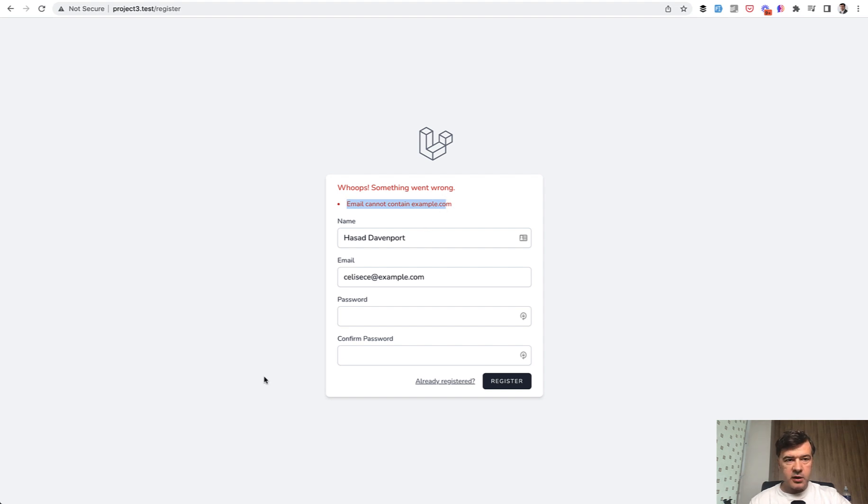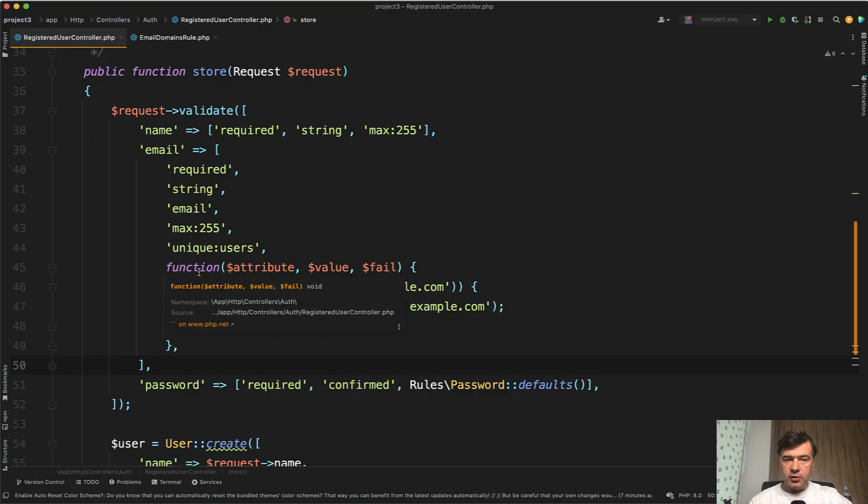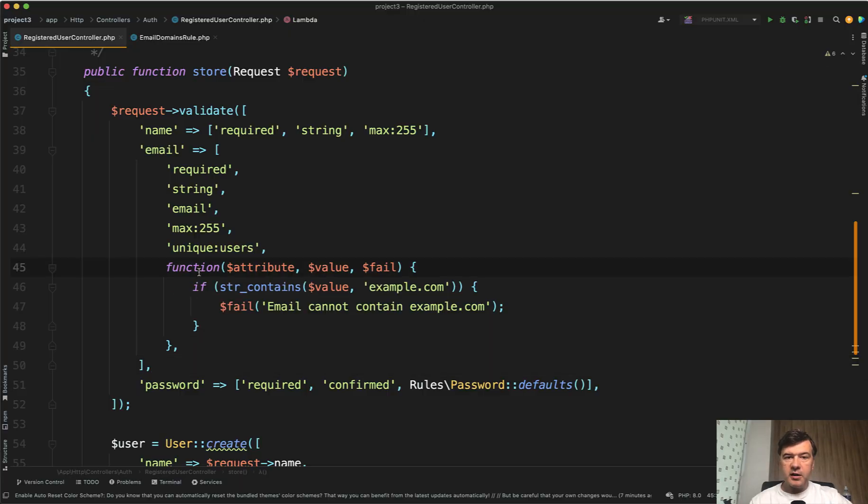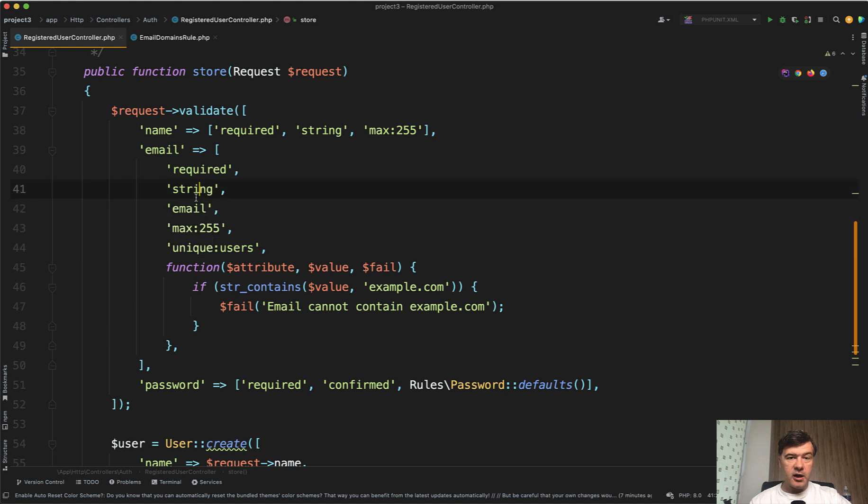That's by the way based on Laravel Breeze, so it shows validation errors in this way. But I just wanted to show you that you can specify custom validation just inline. If that validation rule isn't among those default Laravel rules, but you don't want to create a separate validation class.